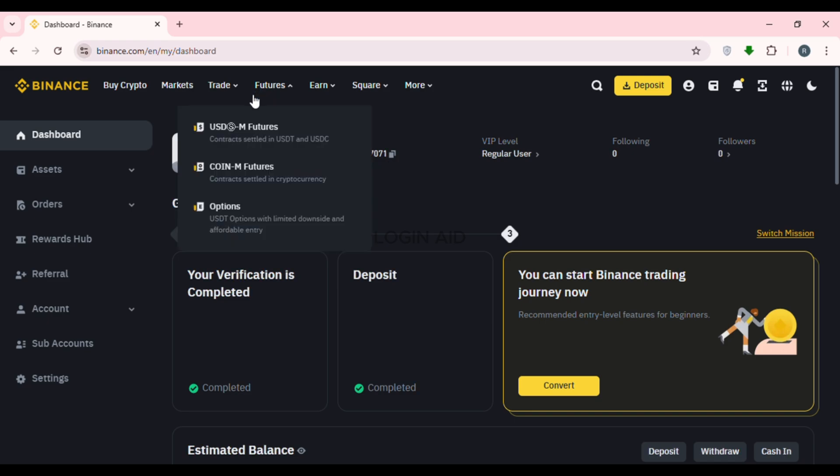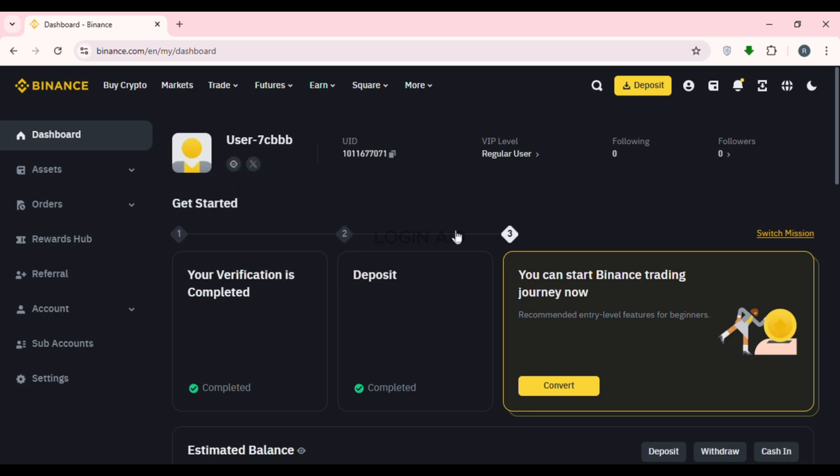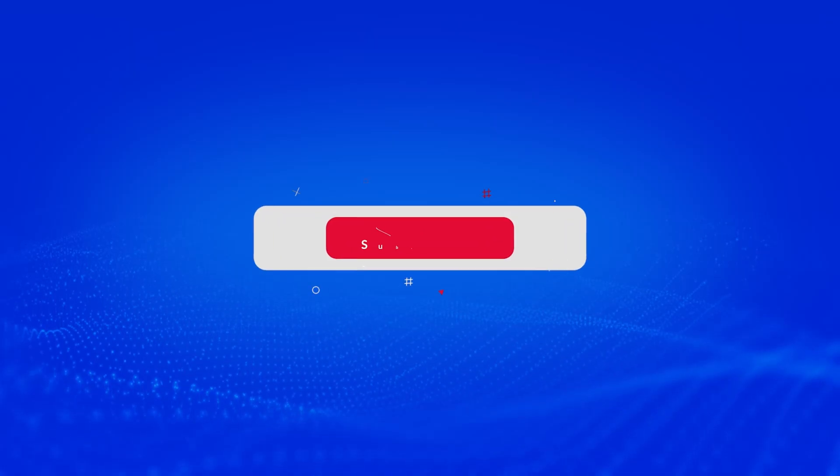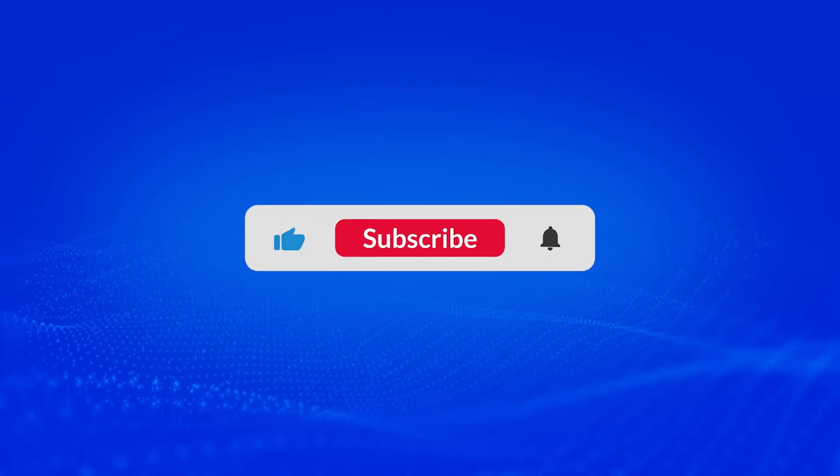So that is how you log in Binance account with QR code. I hope you found this video helpful. Thank you for watching. Make sure to like, share and subscribe to our channel.